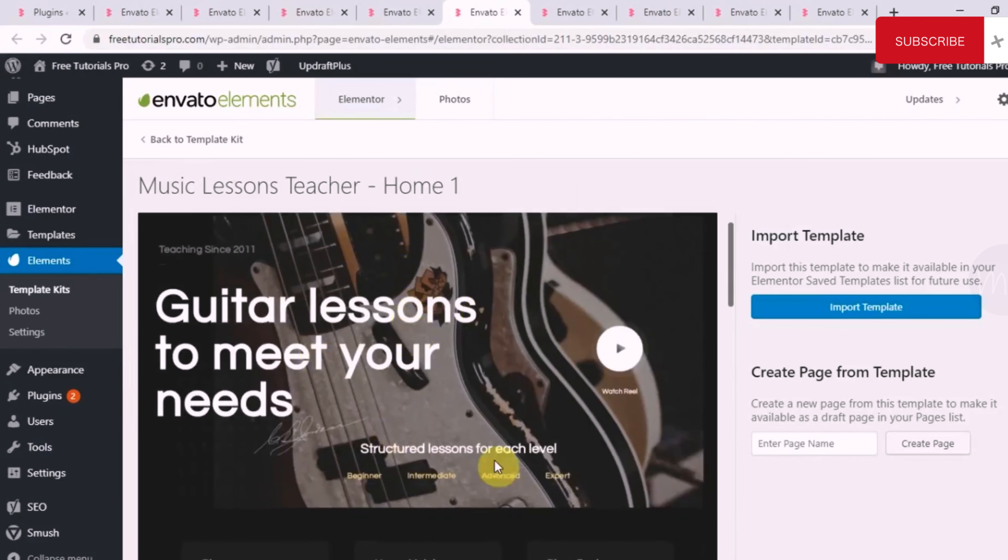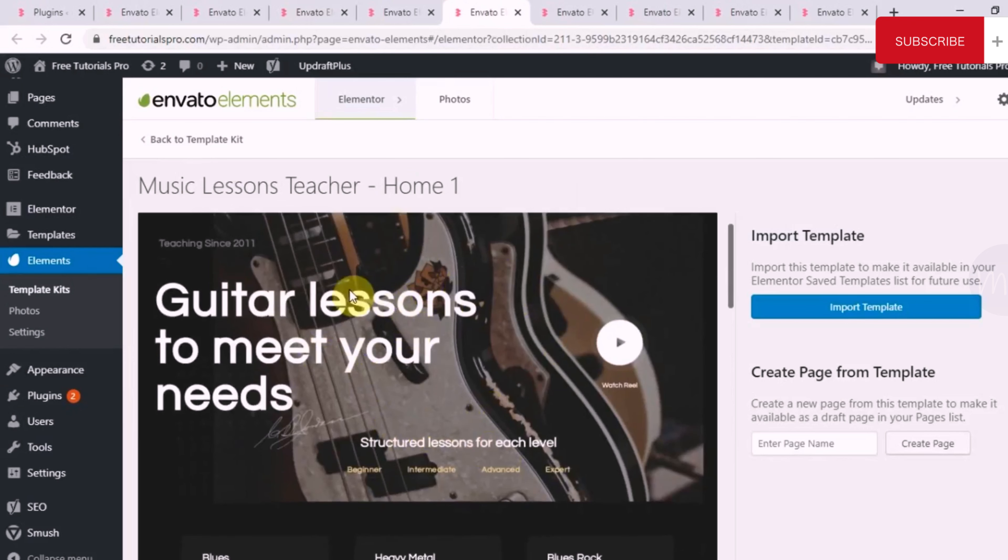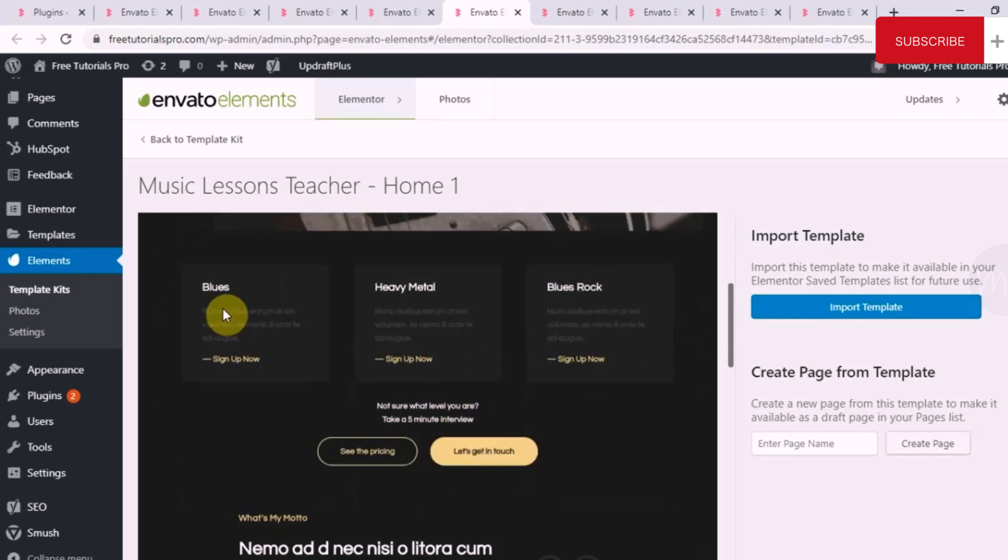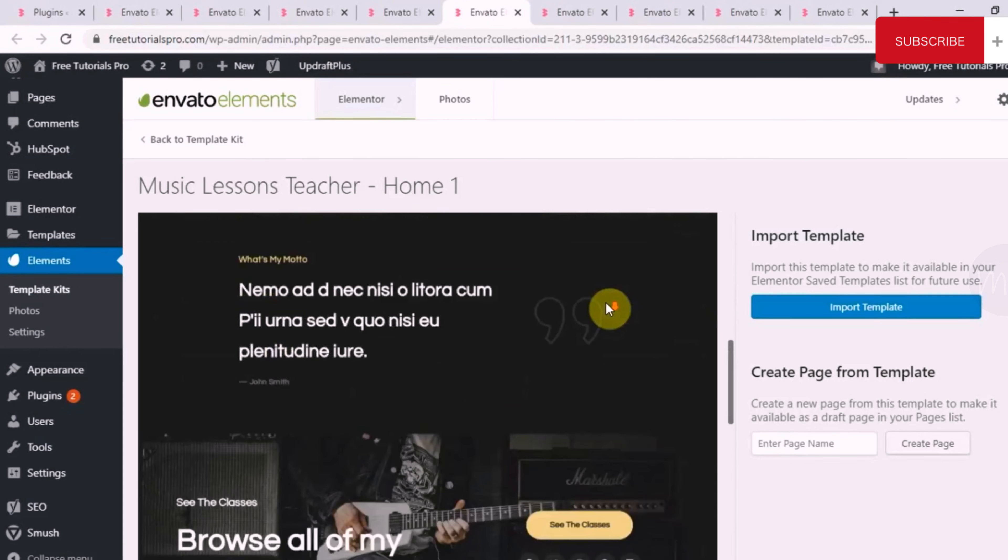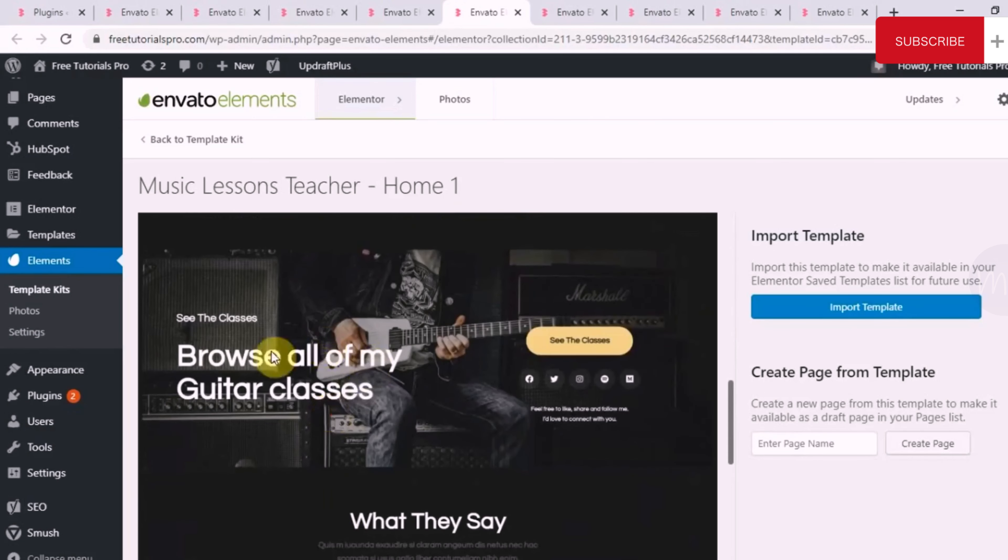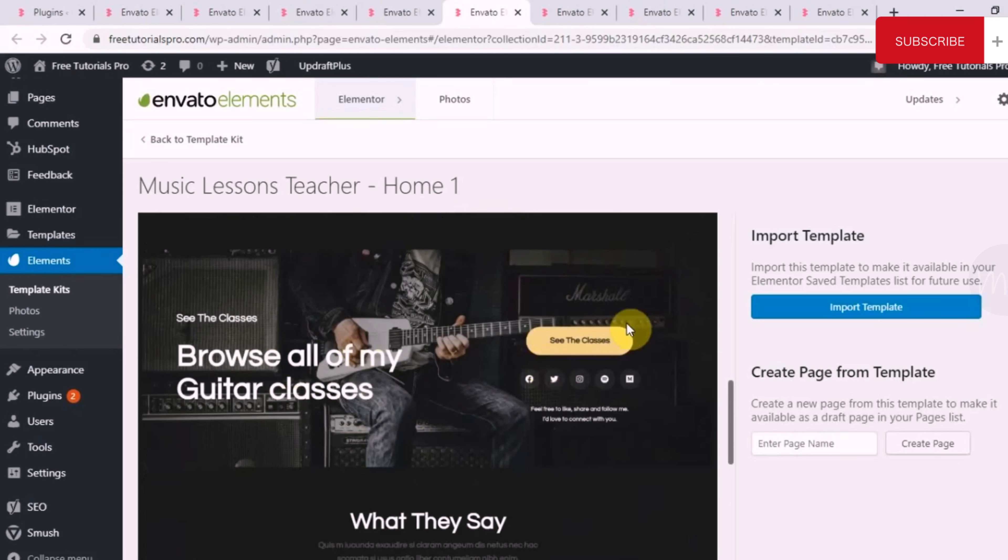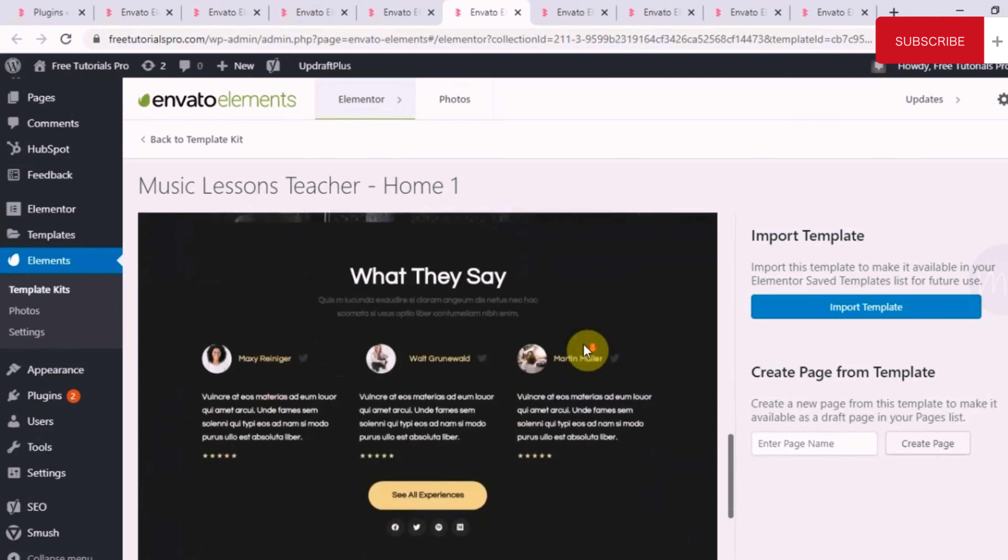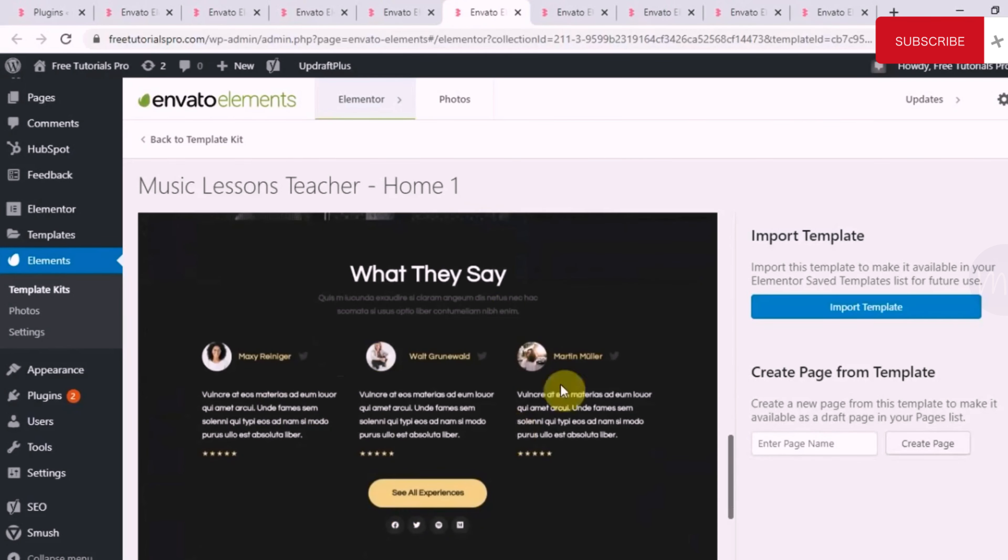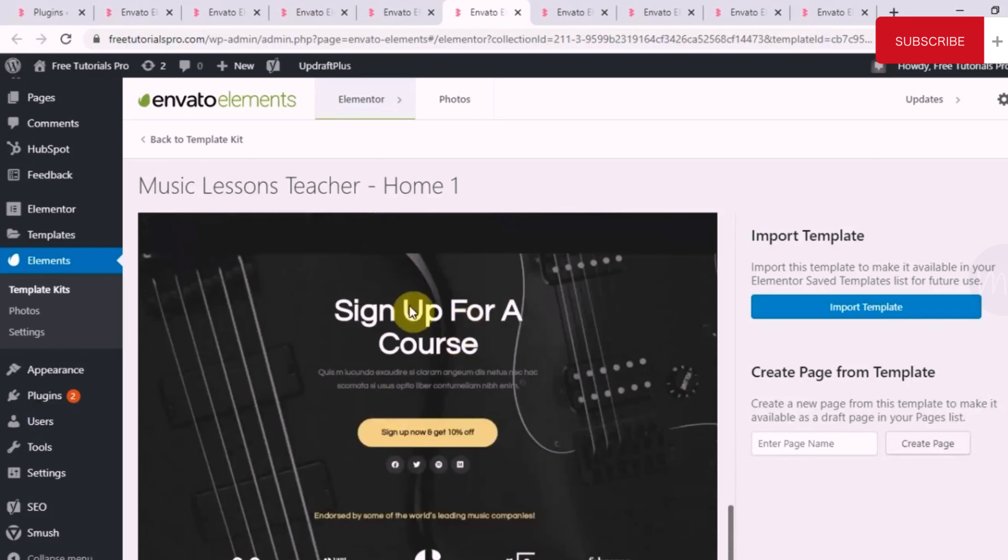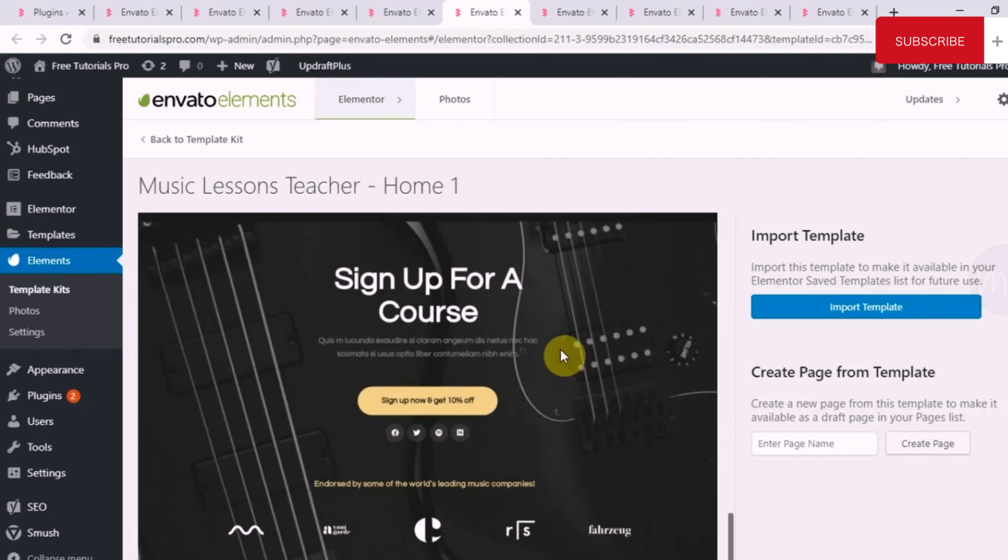If you see, this is the hero section, which shows you what the website is all about. Then the classes that they take, blues, heavy metal, blue rocks, etc. A small section, a small write-up by the instructor itself. Then it lets you browse all the guitar classes that they do. You can just click here and see all the classes. Then there are testimonials from clients. Then there is a sign-up, basically a call-to-action section, where your visitors can actually take an action and sign up for your services.